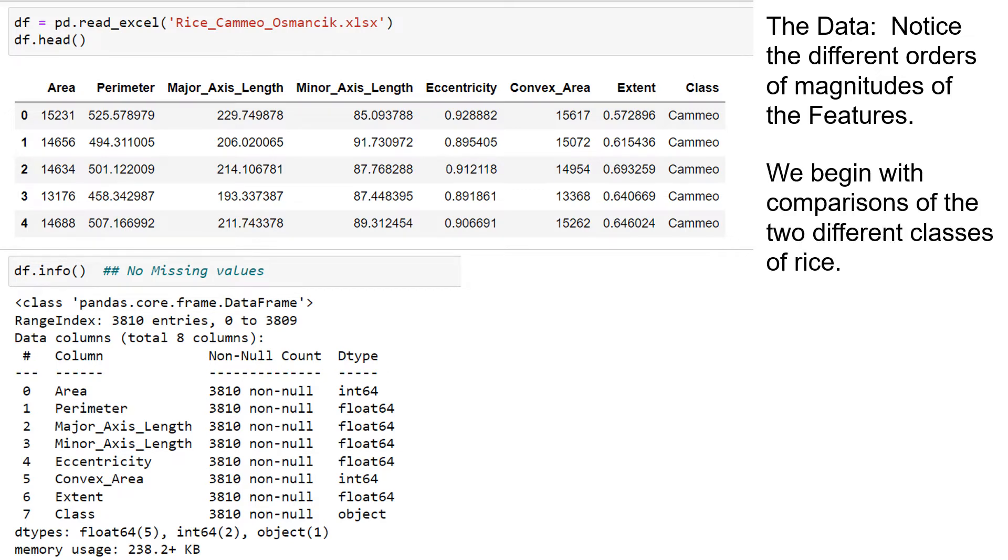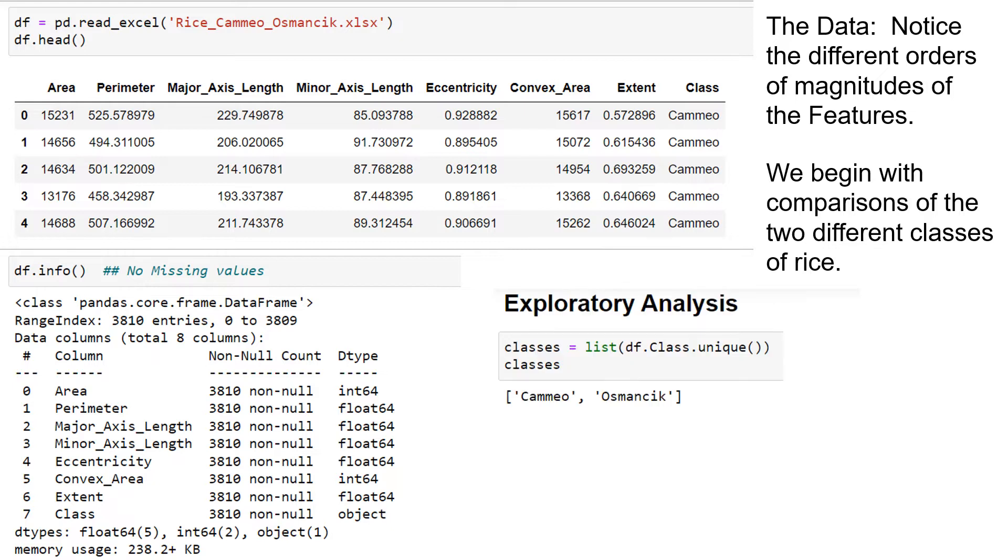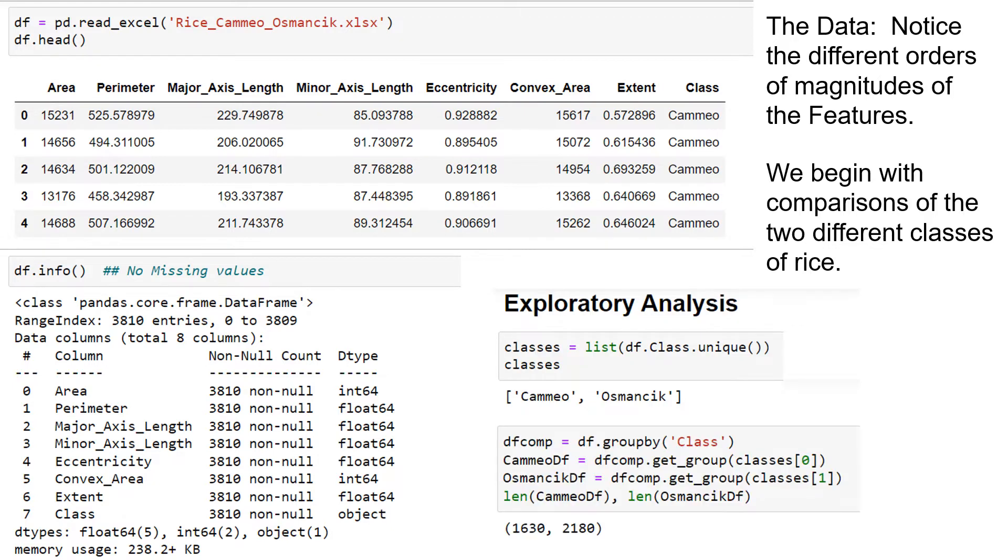So we begin by comparing the two different classes. Here are our two classes, Cammeo and Osmancik. And if we do a group by, we see that there are about 1,630 of the Cammeo and 2,180 of the Osmancik.